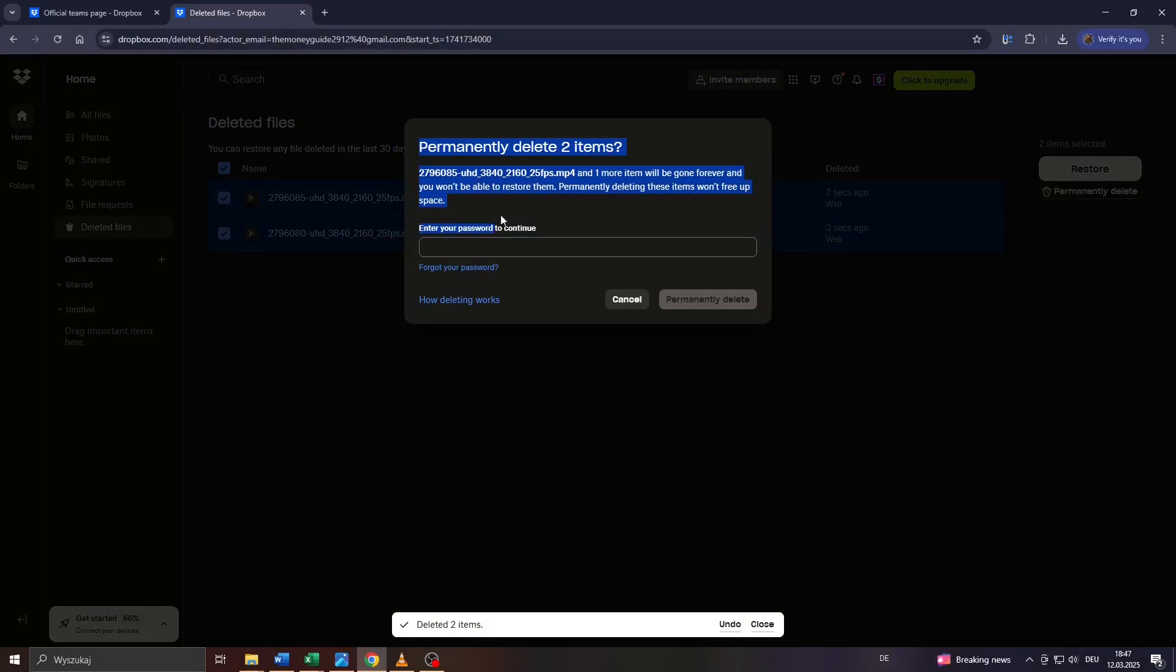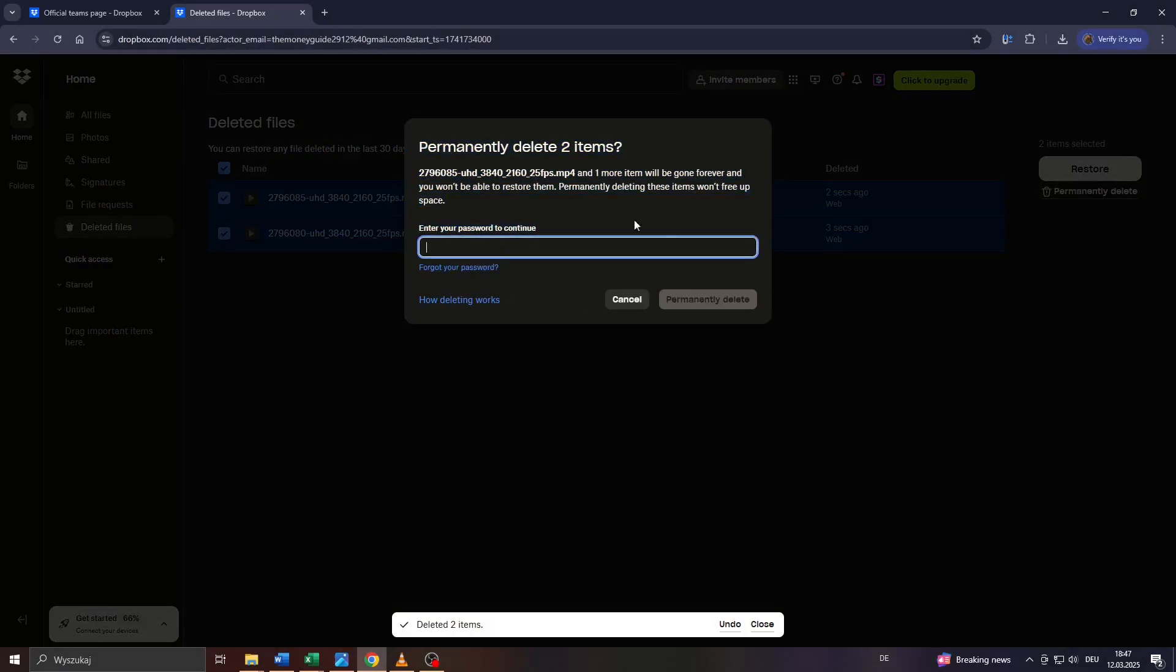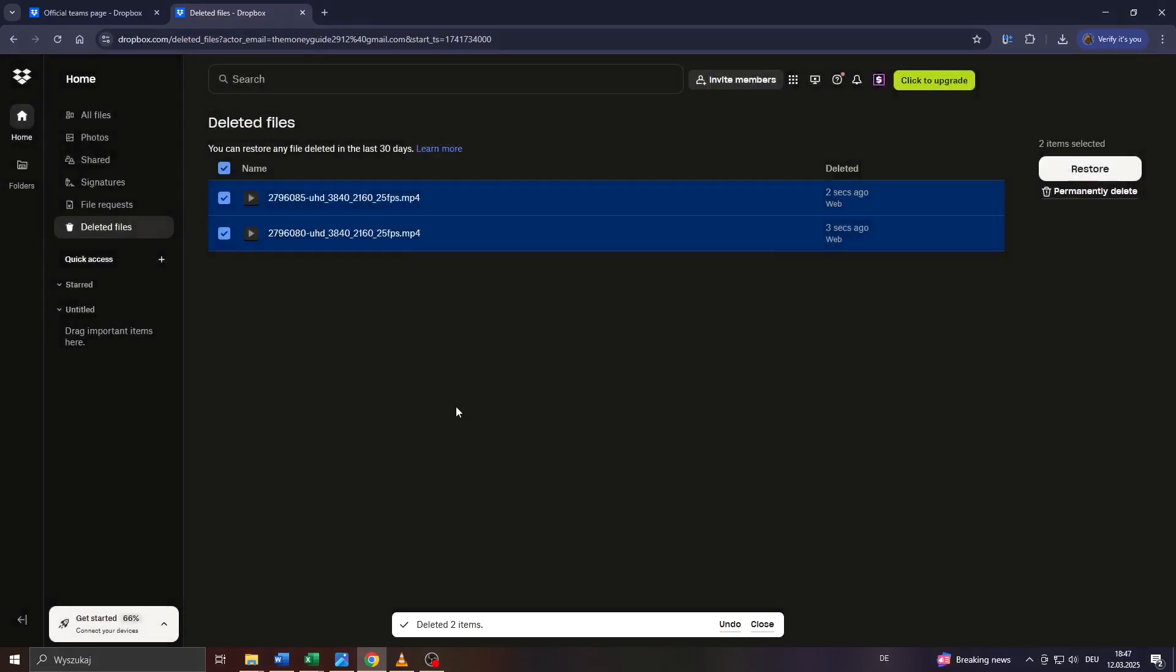And in the last step, Dropbox will ask you to confirm the final deletion by entering your account password to continue. That is going to delete the given item from your account permanently.